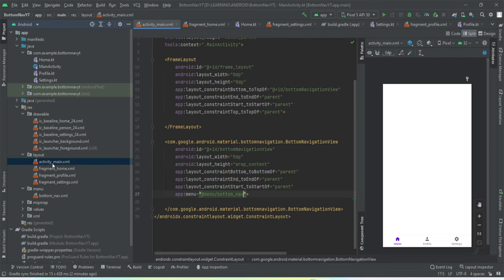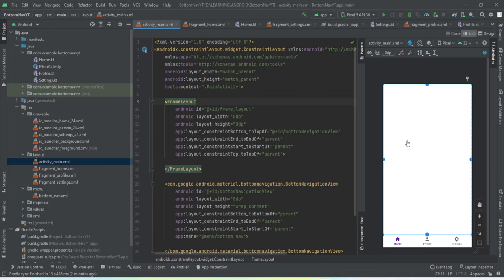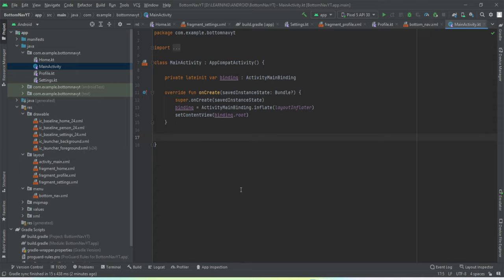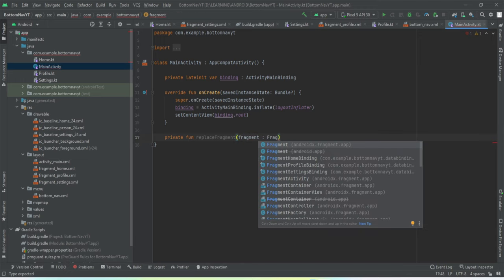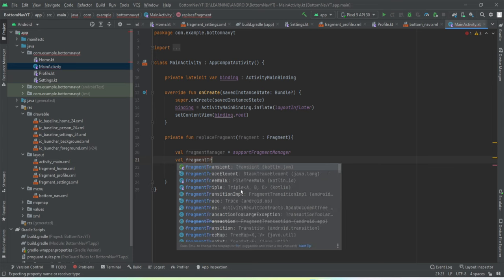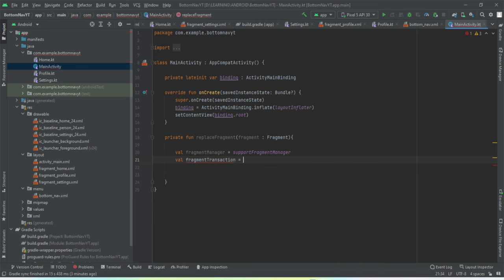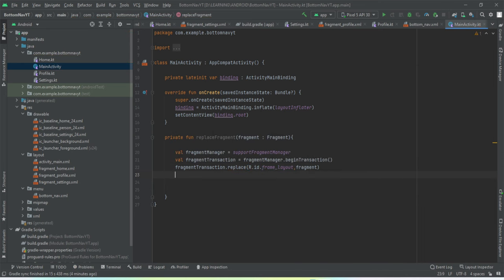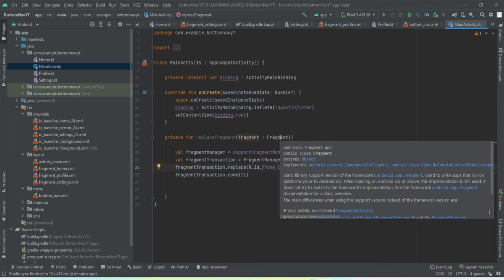Now let's create a method to replace the frame layout. Here you can see we have this frame layout, and we need to replace this frame layout with all the fragments. Let's create a method and name it 'replaceFragment'. It will take an object of type Fragment as an argument, and it will replace the frame layout with the fragment passed as an argument to this method.